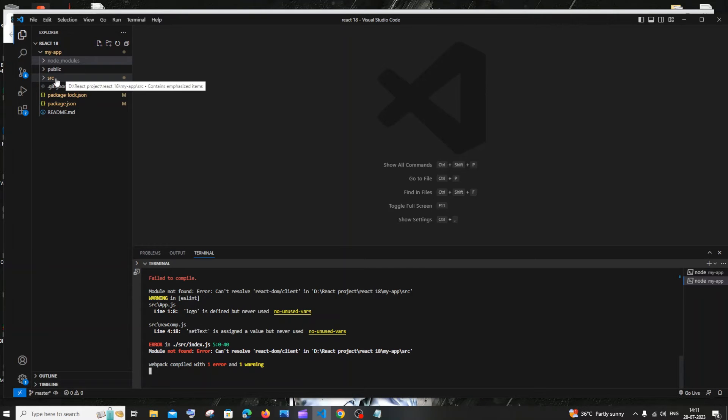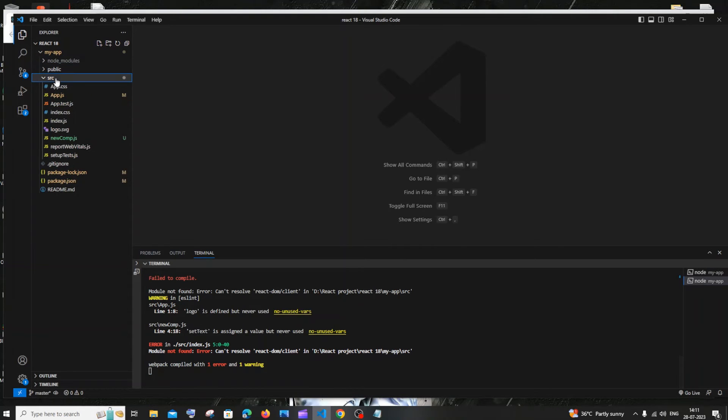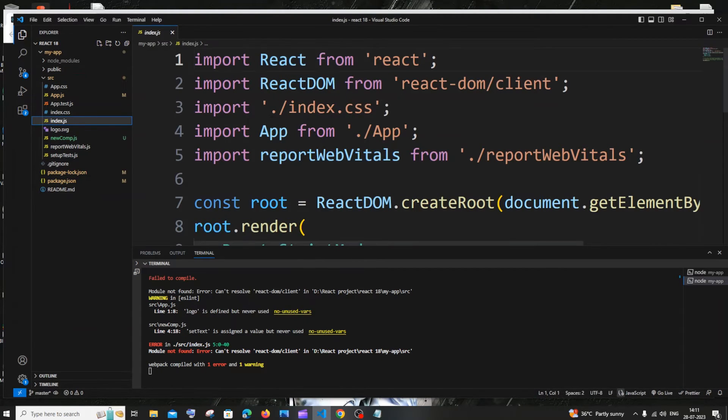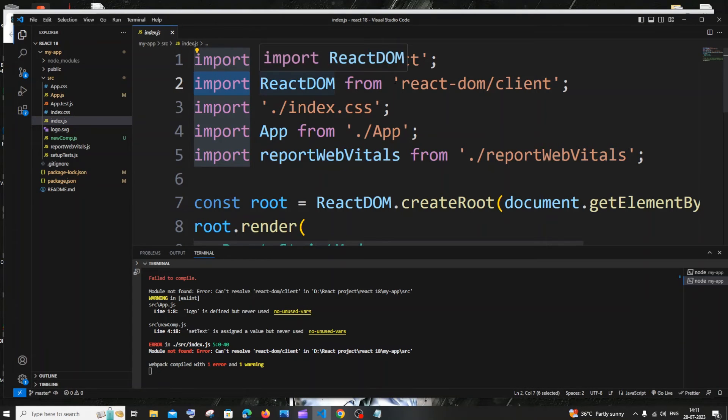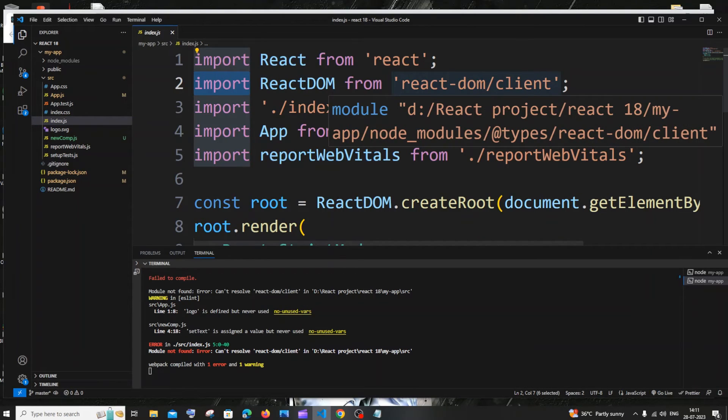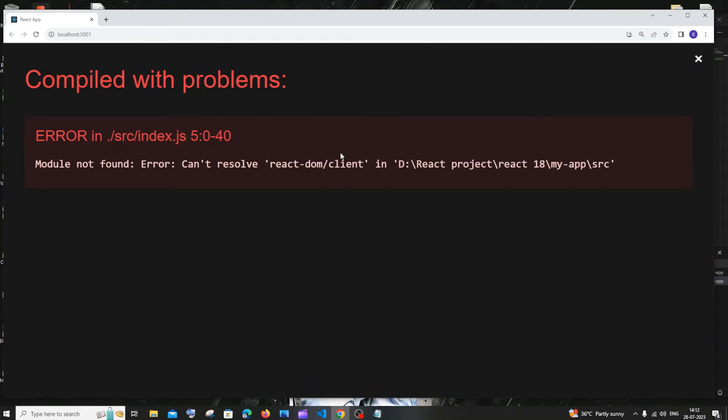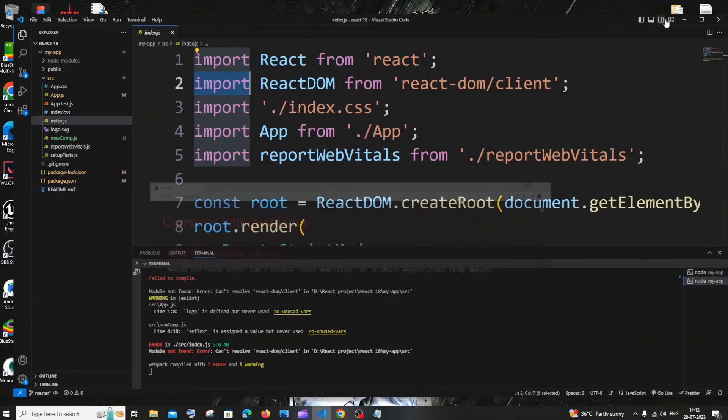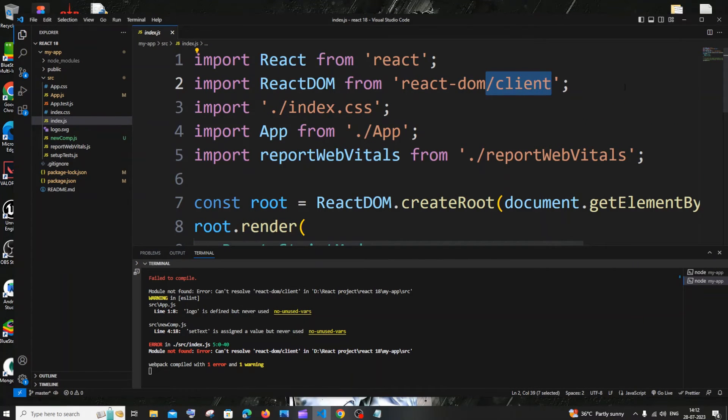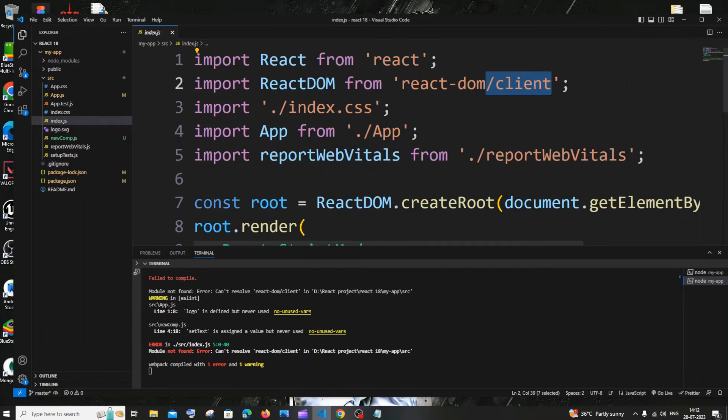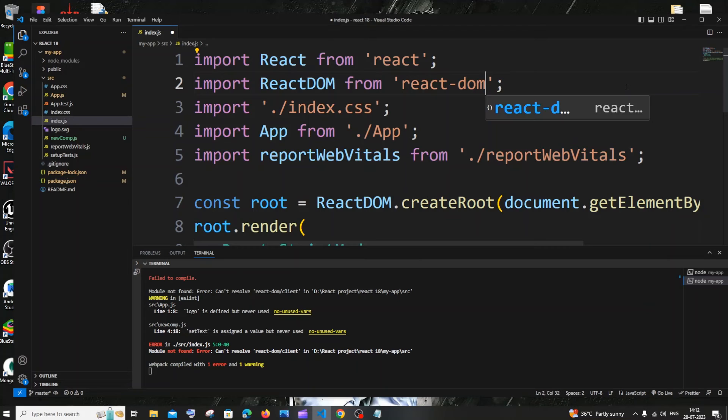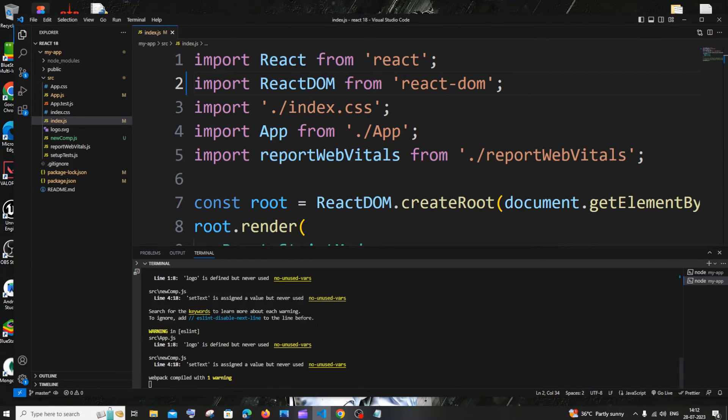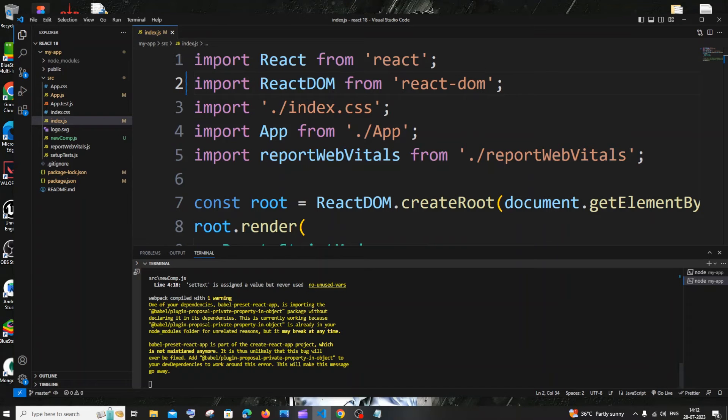For solving this error, I'll close my package.json first. You'll have the src or source folder, open that, and inside you'll have index.js. In the index.js you'll have import ReactDOM from react-dom/client, and that's the exact spot this error has been thrown. Just remove this /client, don't remove react-dom. I'm saving it, Ctrl+S.